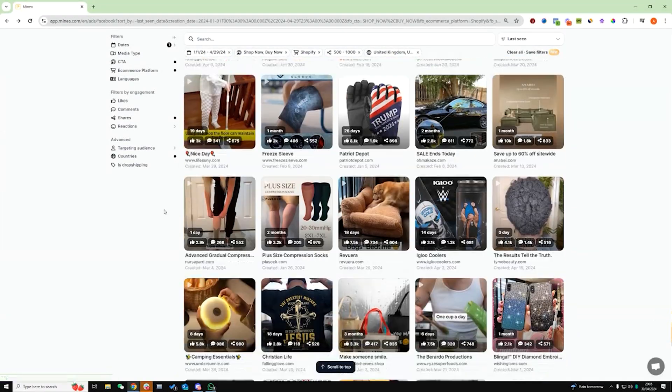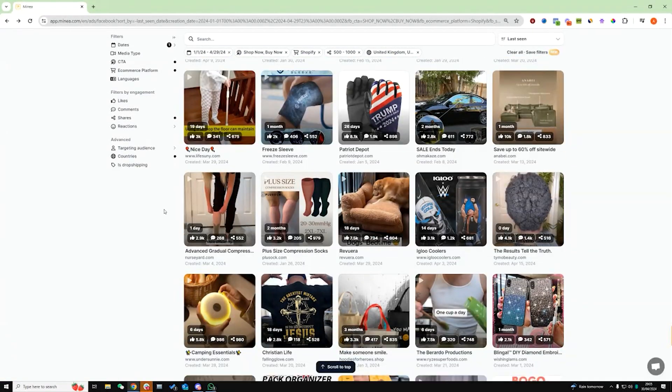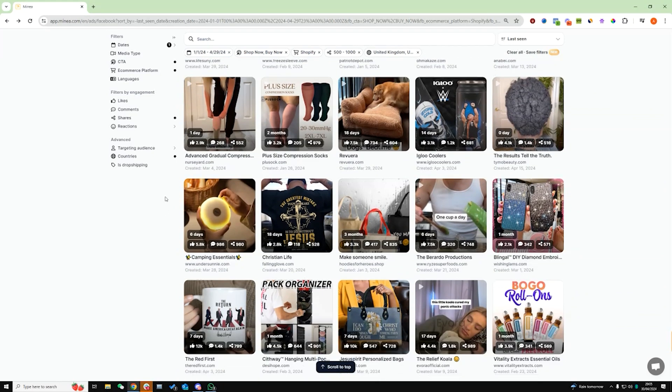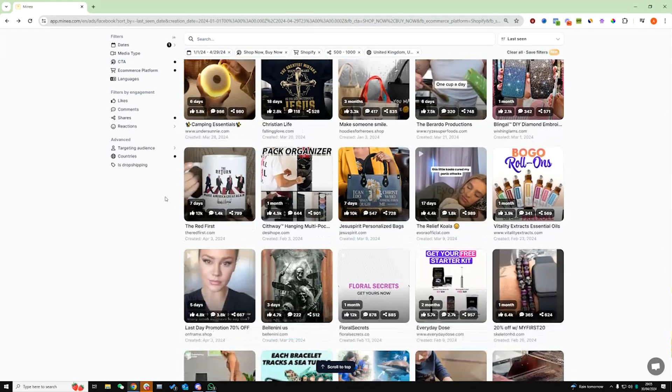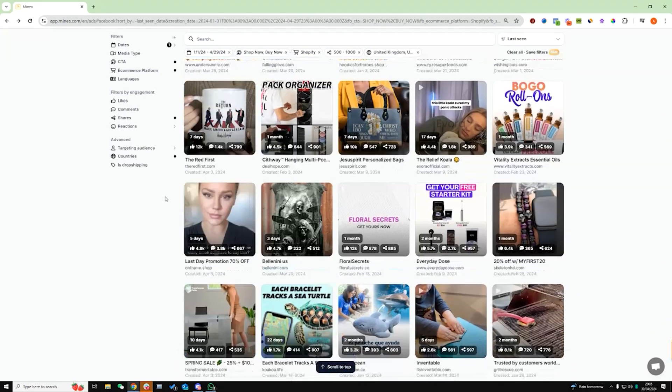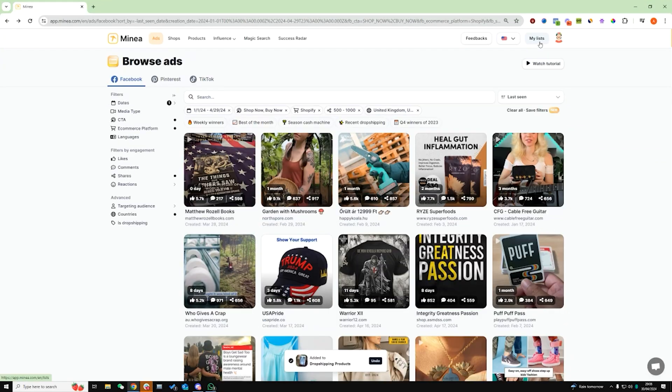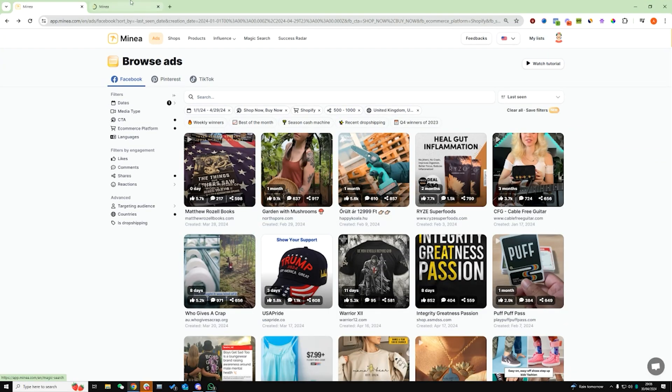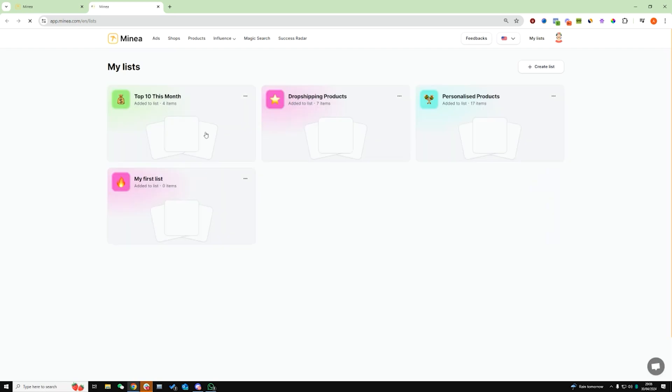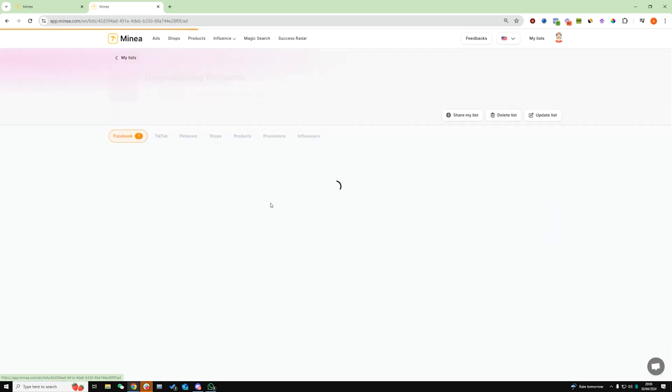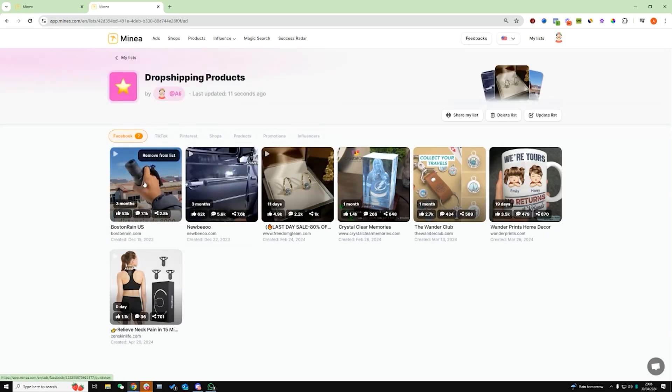And I'm going to give you a few pointers there. So once we're done, we can just go ahead and click on my lists right there. And that's going to take us to this page. And then we can just click on dropshipping products, which is the one we just added some items to. Now I'm going to show you guys exactly how I validate this.